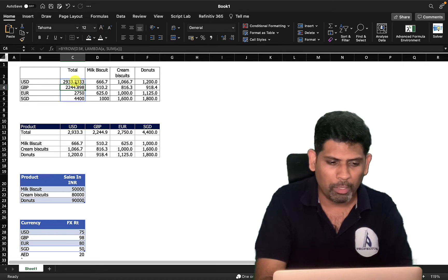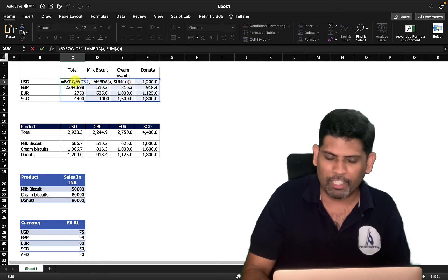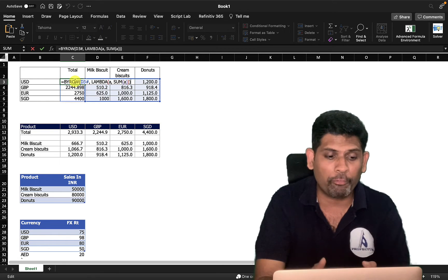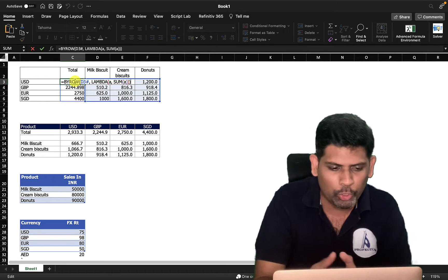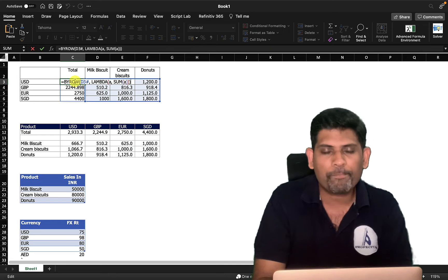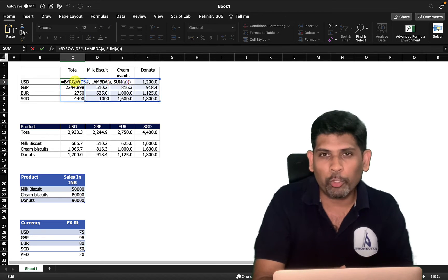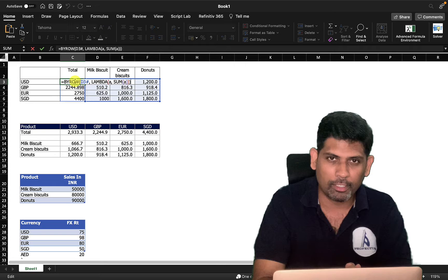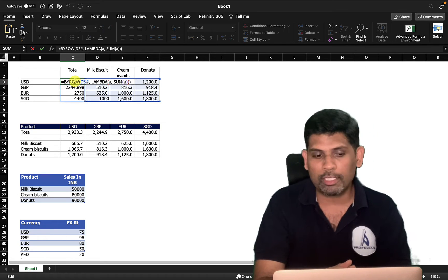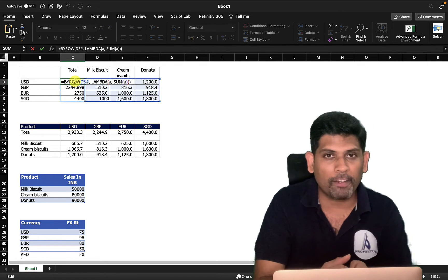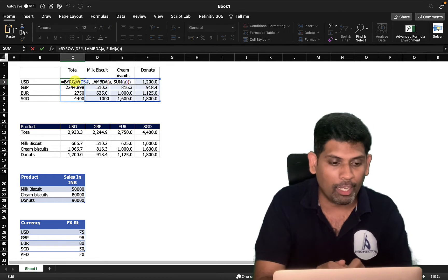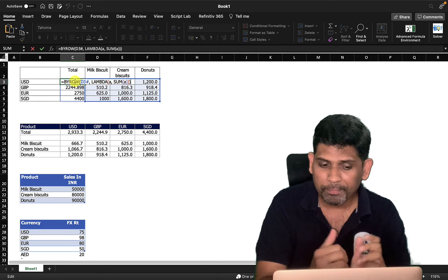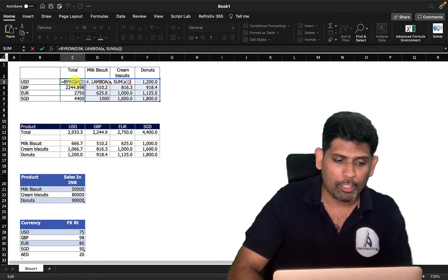But isn't that a lengthy formula just to get a summation? Writing such a long function every time is a bit much. A smarter approach is to create a custom function using lambda that wraps the BYROW call. Let me show how.